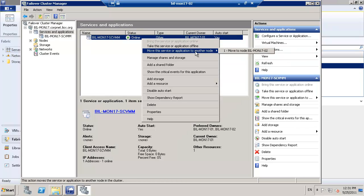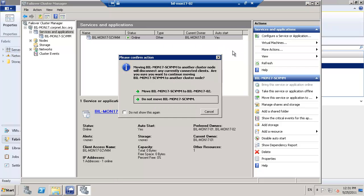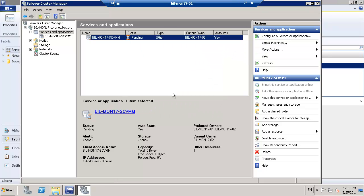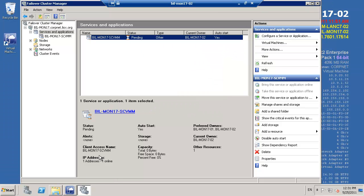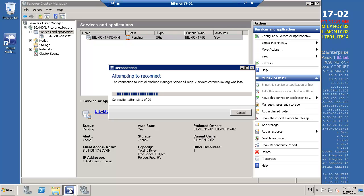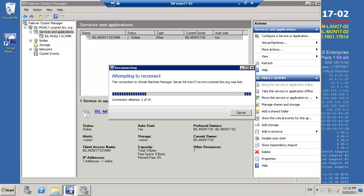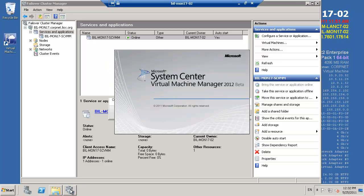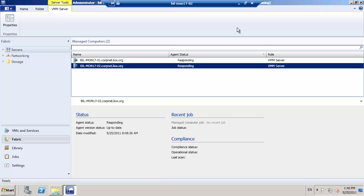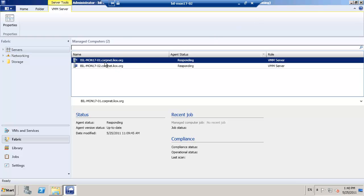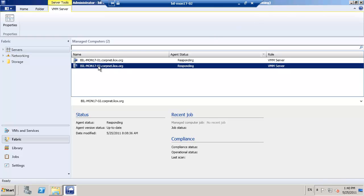This then allows us to use failover clustering to actually fail the service over as far as our second cluster. In the background, we can see SCVMM has actually shut down and is going into reconnect mode. And after 60 seconds or so, we'll automatically reconnect for us to SCVMM and show that our high availability services have indeed worked.